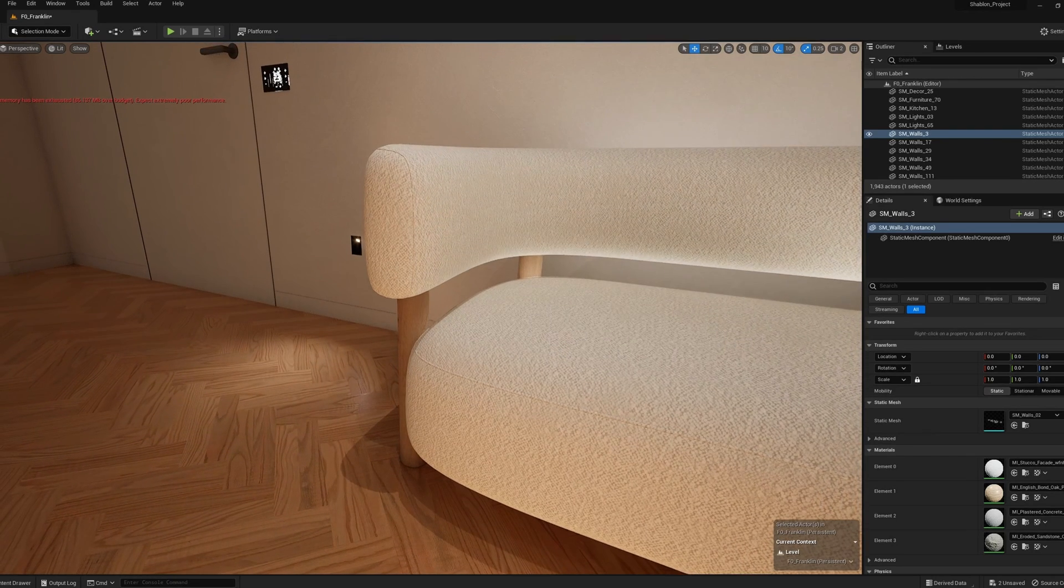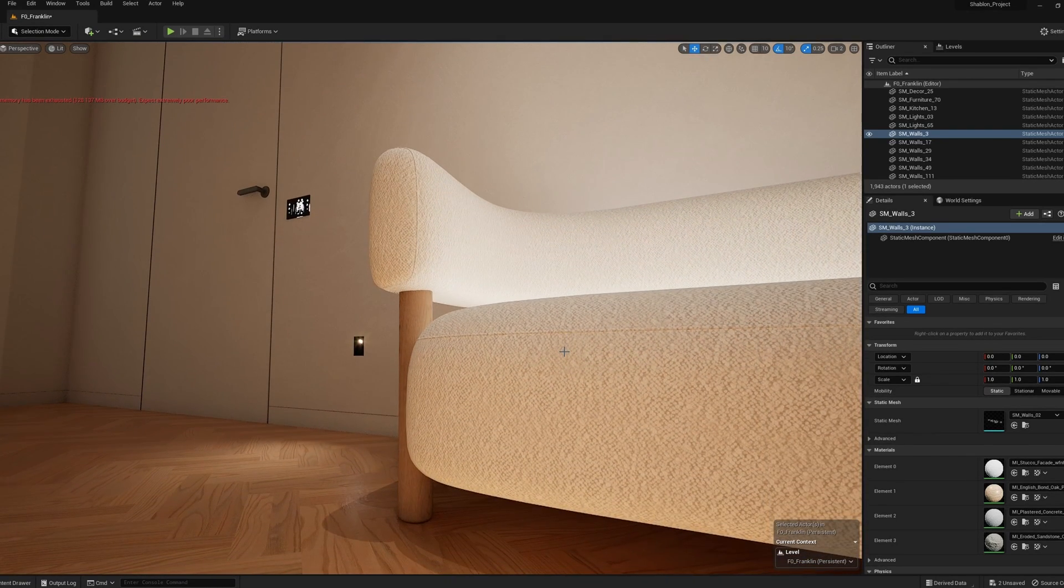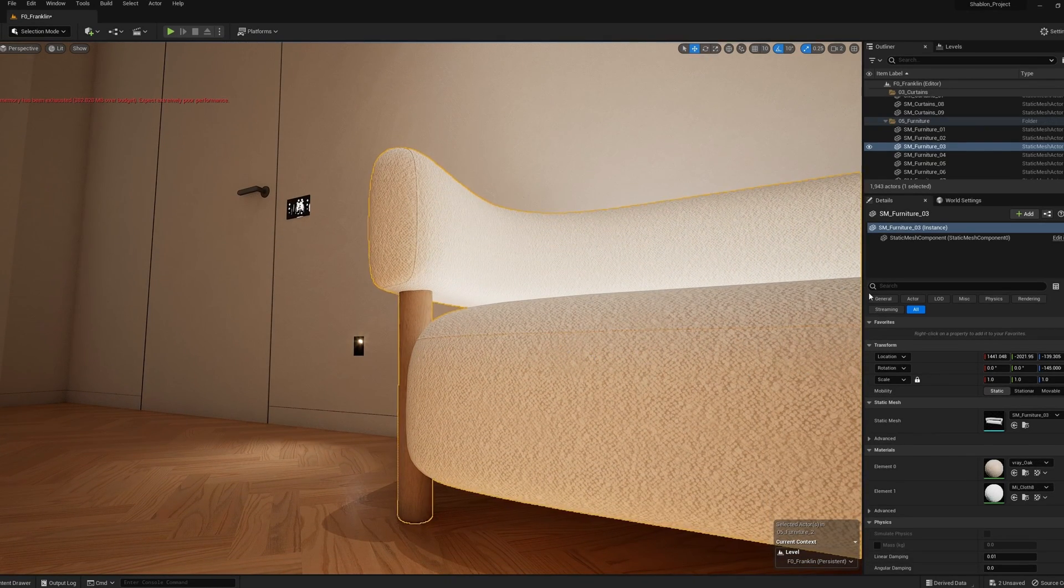So, to fix this, we select our object and search for indirect in the details search.